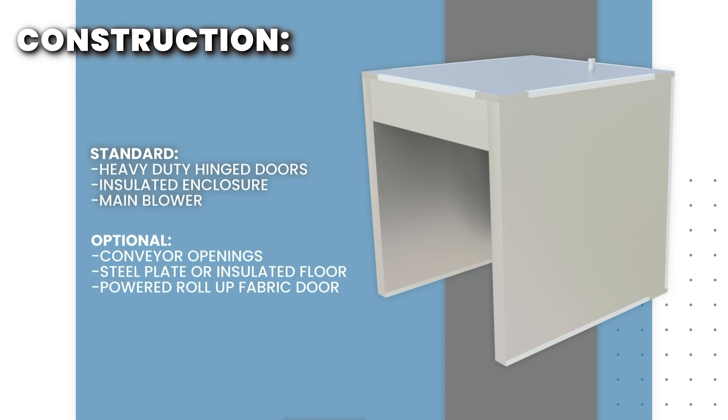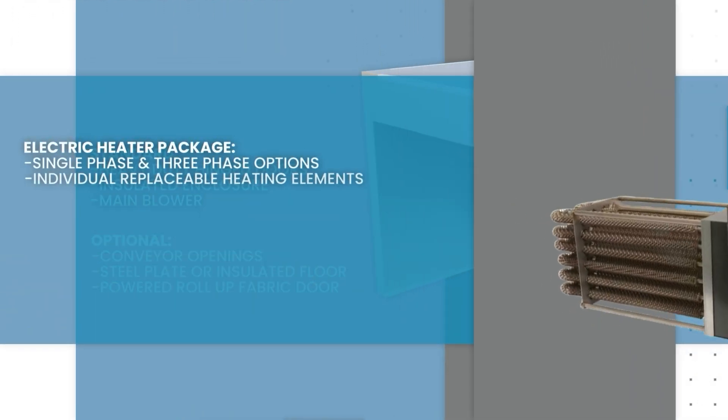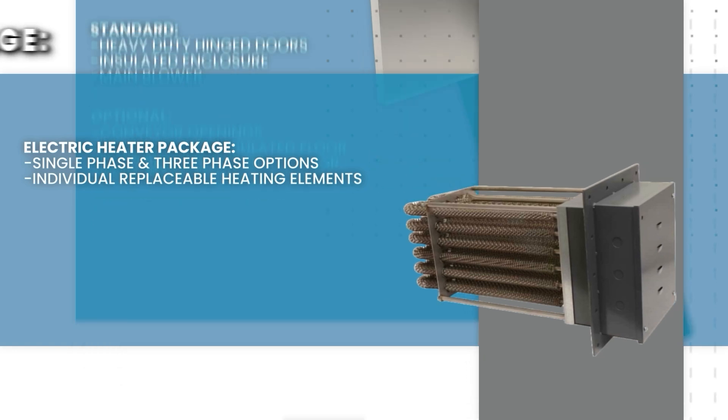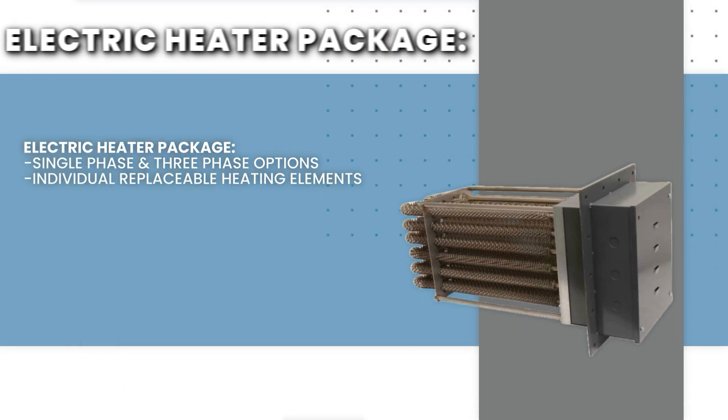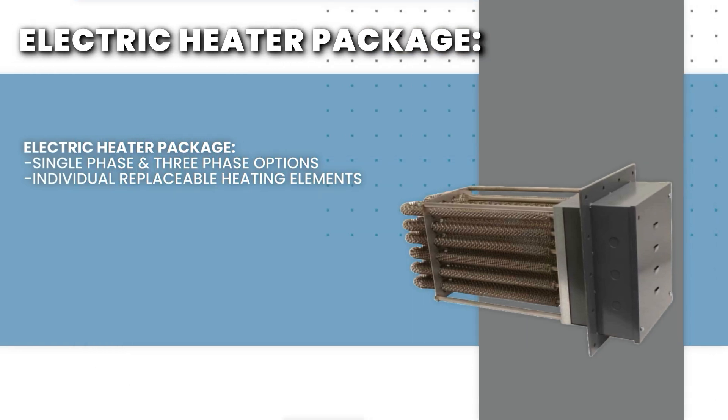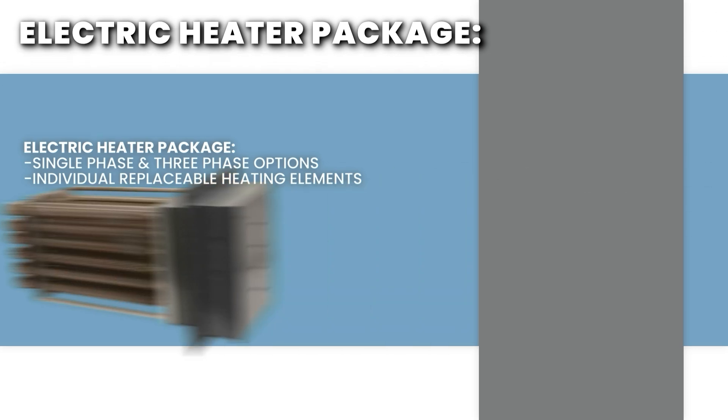Our electric ovens feature heater packages that are not only powerful but efficient. We offer both single-phase and three-phase options. Each heater package features several heating elements that can be replaced individually.